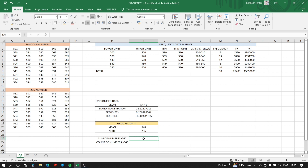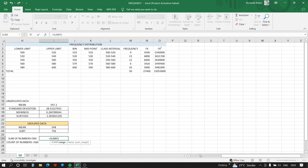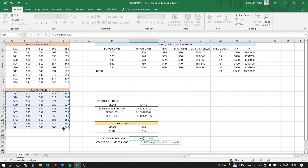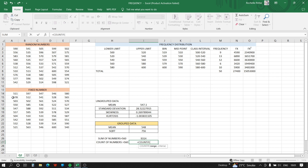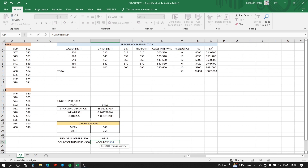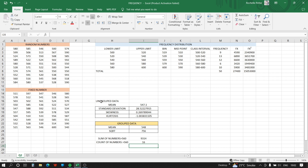We also need to find the sum and count of numbers greater than 560. For the sum, we use SUMIF: the range is the fixed numbers column, and the criteria is '>560' in apostrophes. For the count, we use COUNTIF with the same range and the same criteria '>560'.